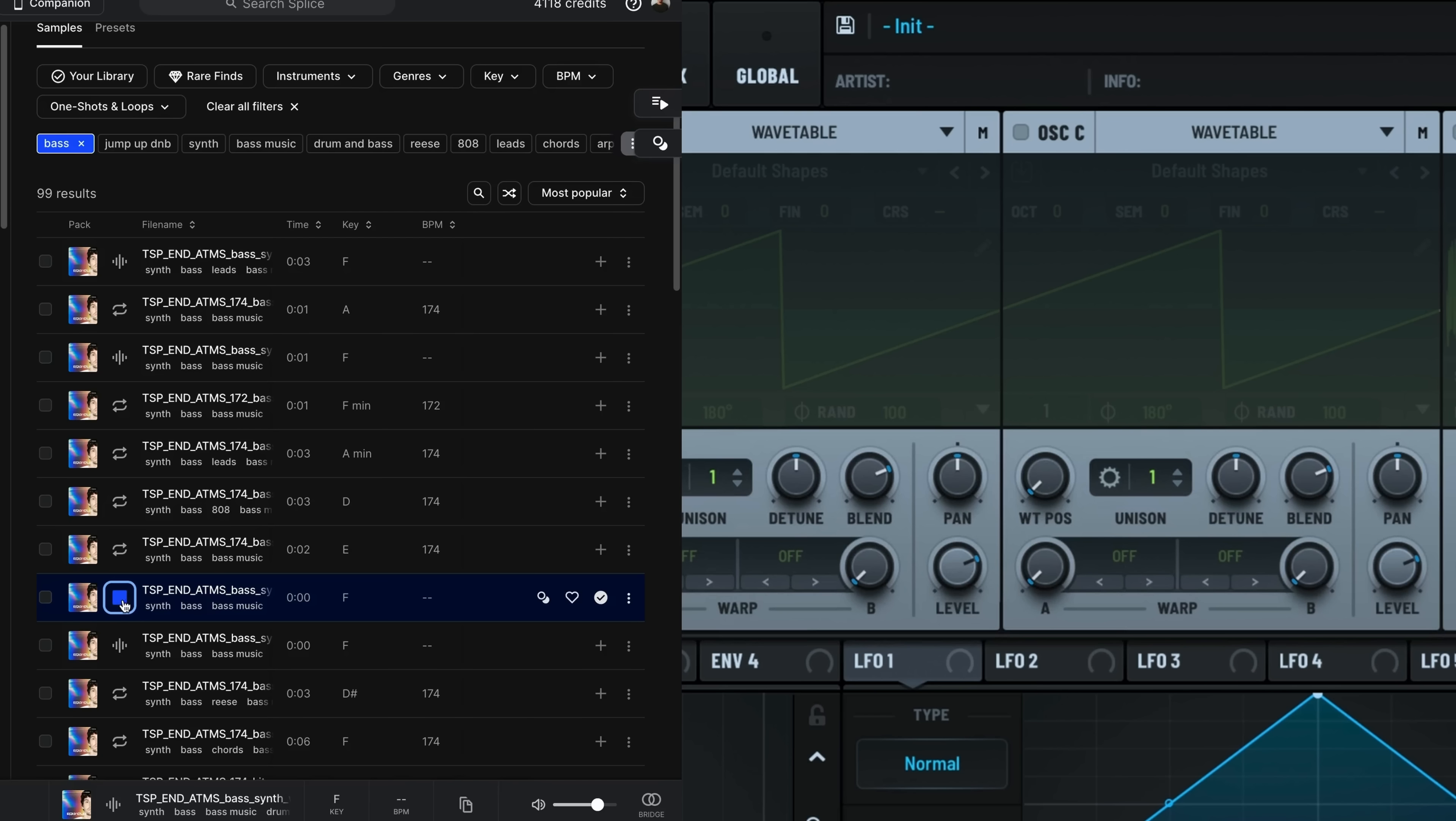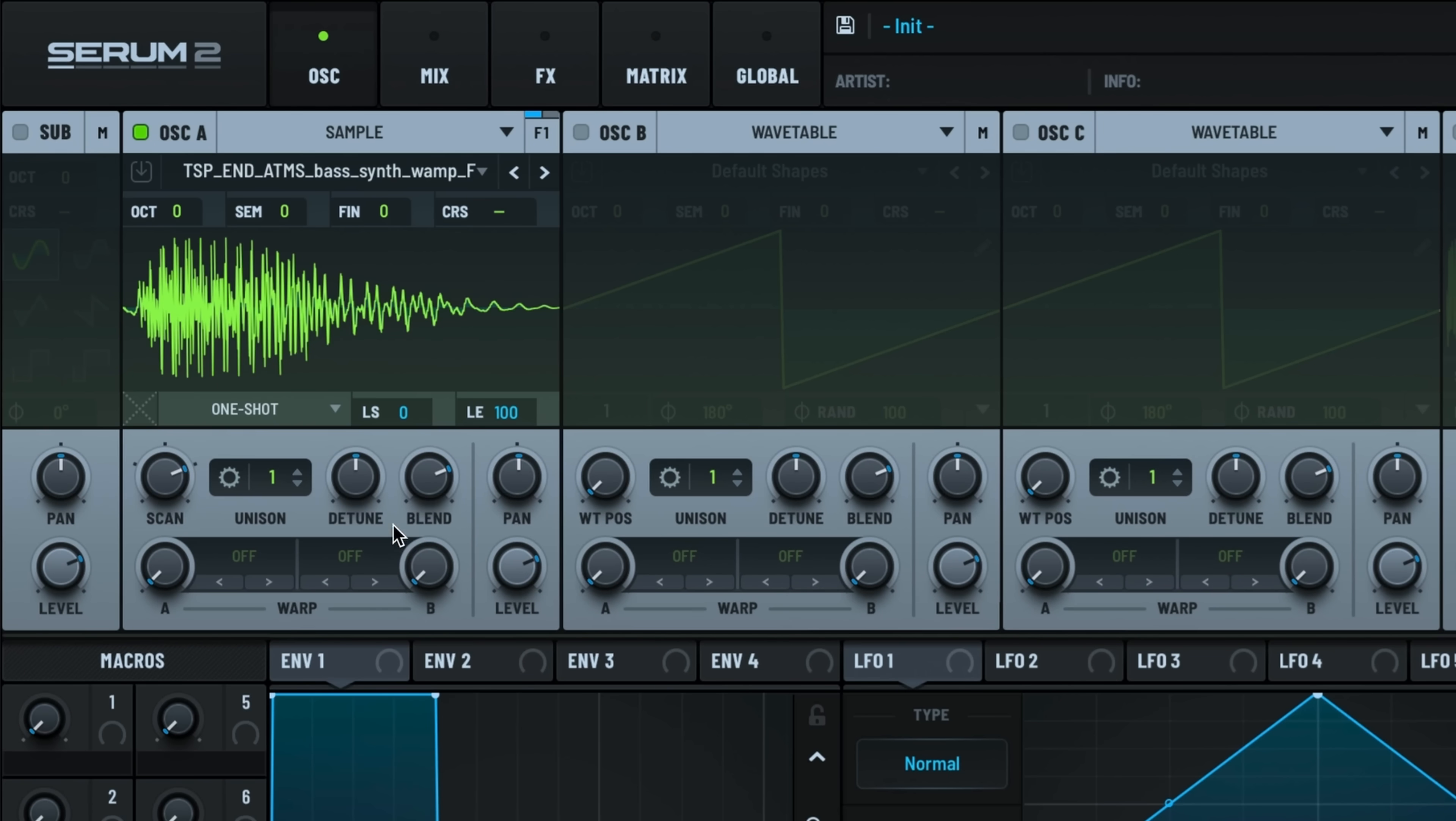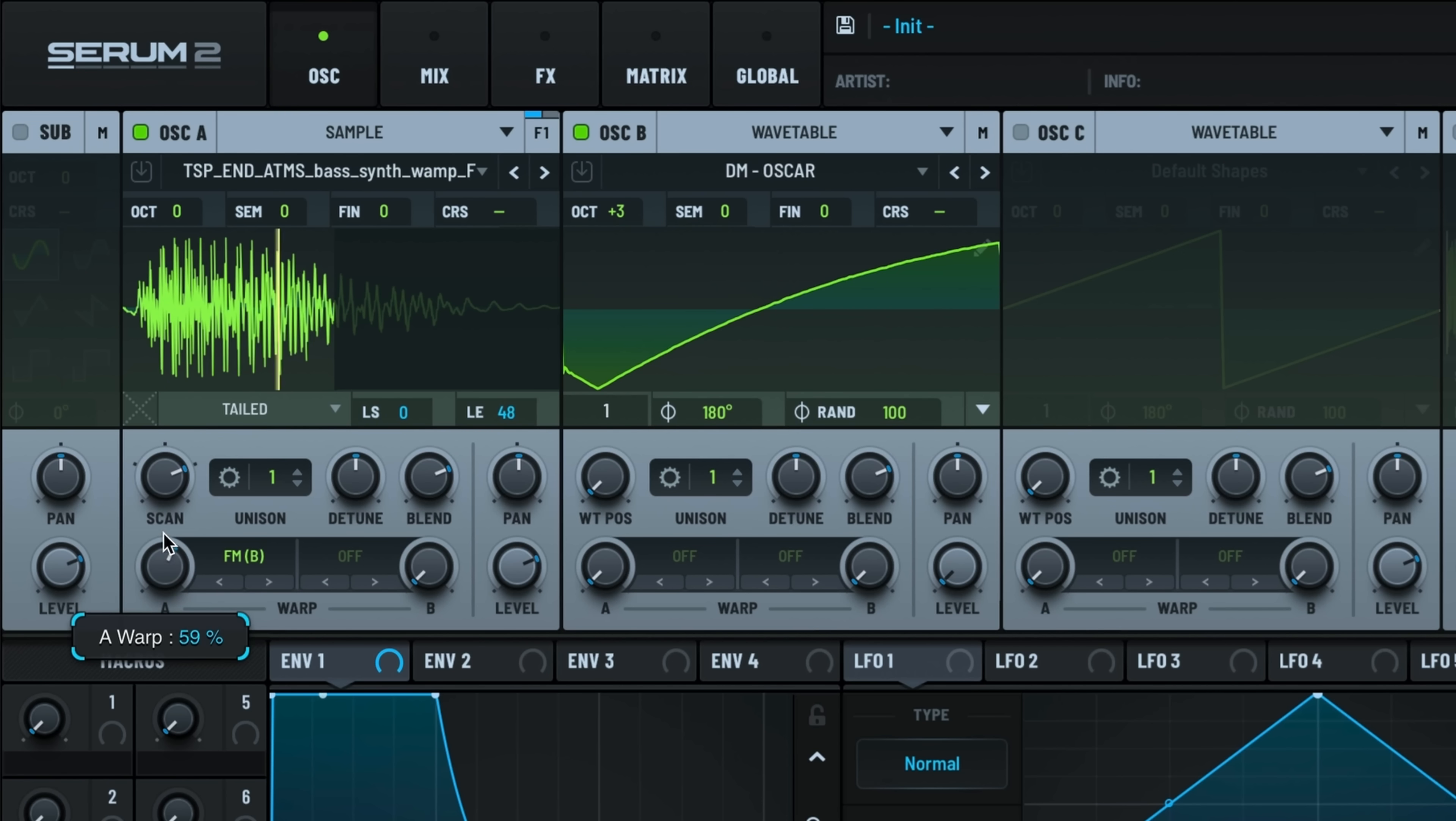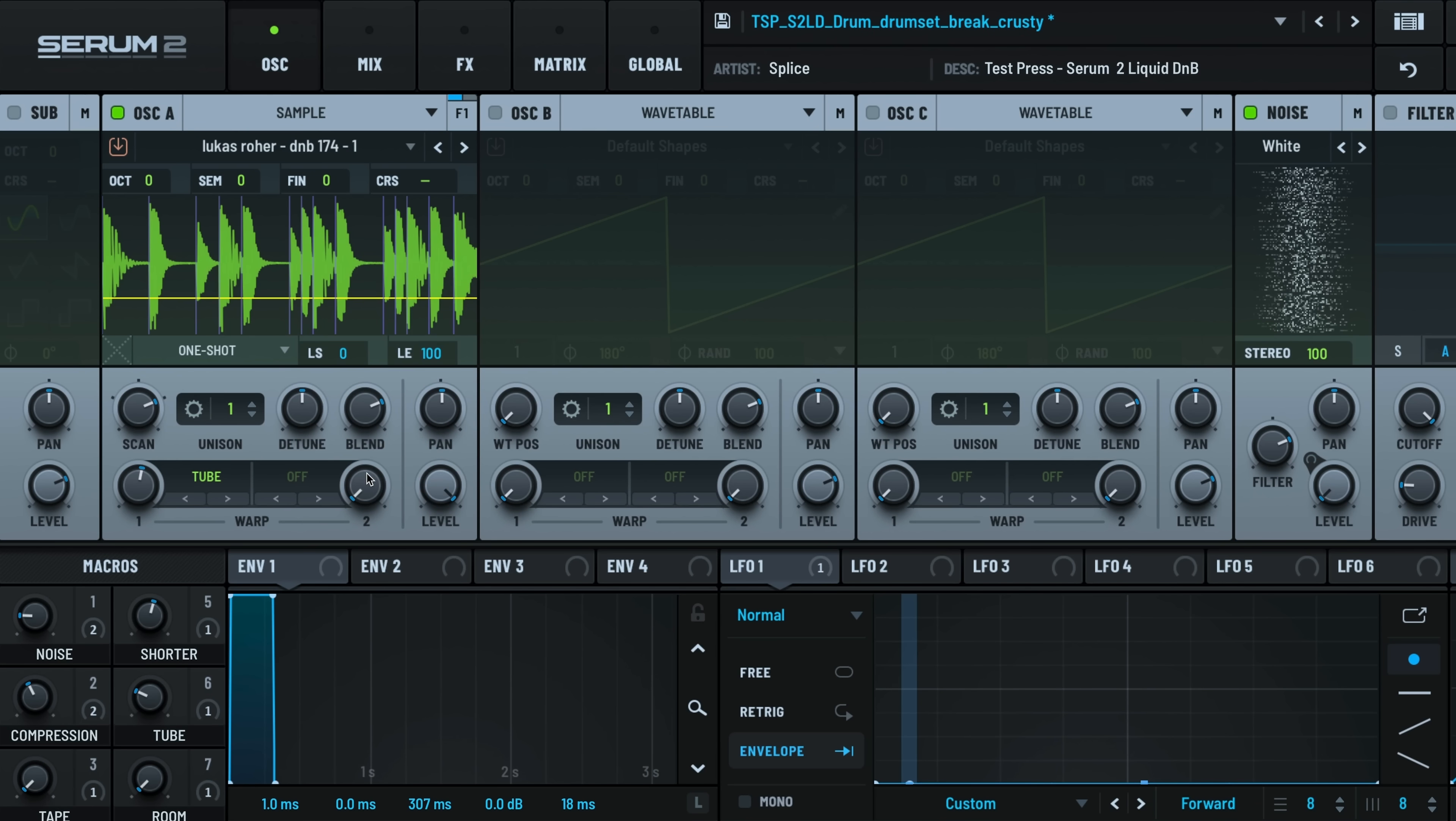If you want more flexibility on an individual sample, use the sample oscillator. You can adjust the start, end, and loop points, and use advanced warp modes for FM and phase modulation. It's also great for chopping up longer samples.